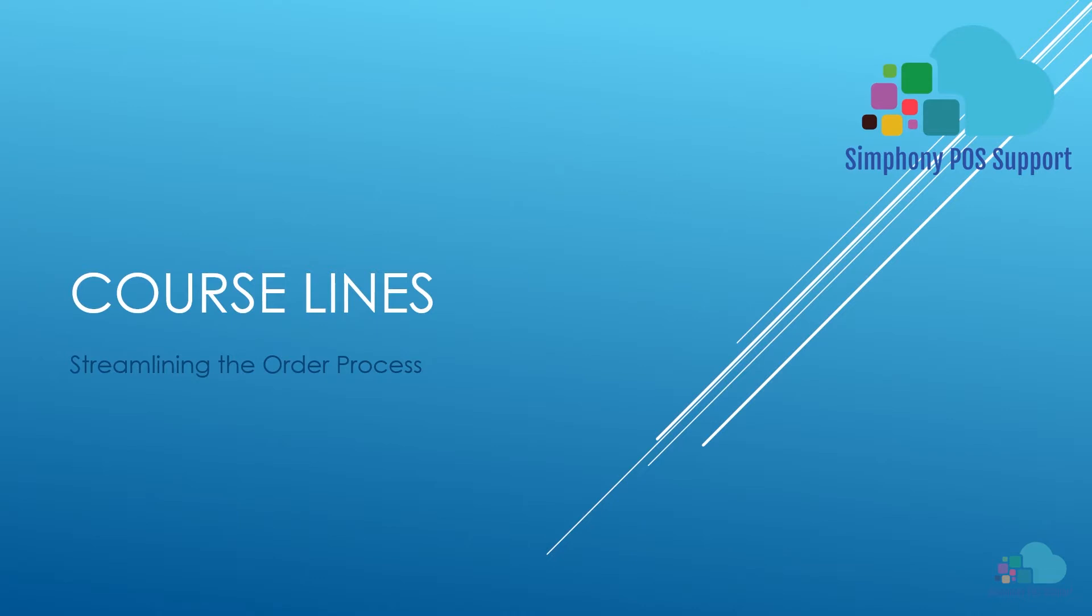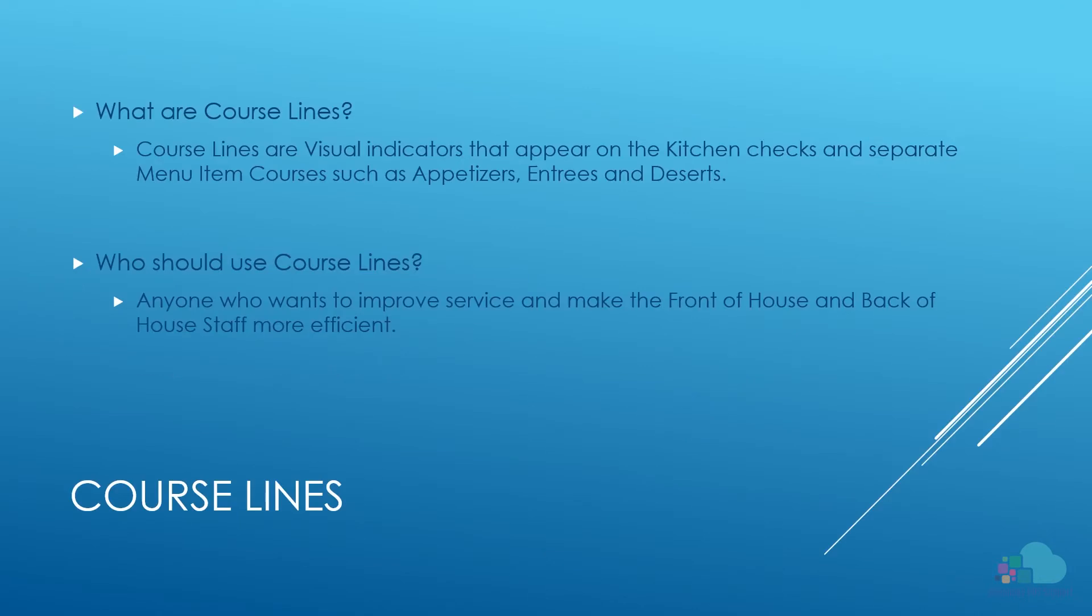Today we're going to talk about streamlining the order process by using course lines. So what are course lines? Course lines are visual indicators that appear on the kitchen checks and separate menu item courses such as appetizers, entrees and desserts.